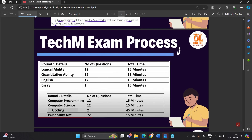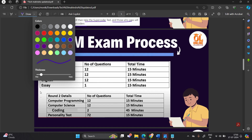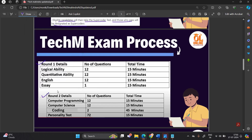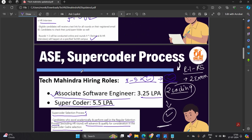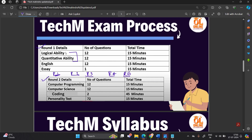Let's discuss the Tech Mahindra exam process in detail. Round 1 is the aptitude test with English essay and story. The aptitude part covers logical ability and quantitative ability — 12 questions each, with 15 minutes time allotted. There are also 12 English verbal questions and 1 essay with 15 minutes of time.